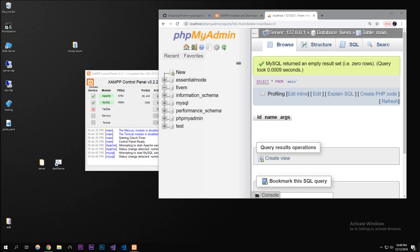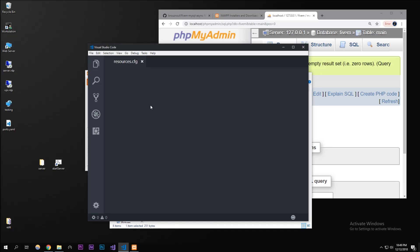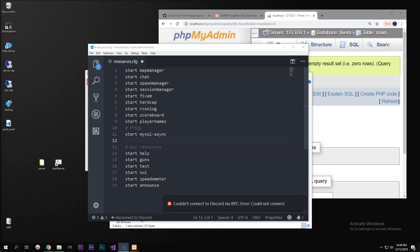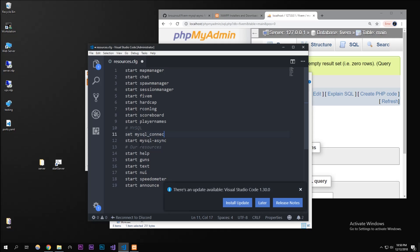Now we can start setting things up on the server side. Drag mysql async into your server's resources folder. Then go to your resources.cfg. We're going to add a new comment called 'mysql' and then 'start mysql async'. Before starting it, we want the server to connect to our database, so set 'mysql_connection_string' equal to our connection info, starting with 'server=localhost'.